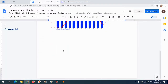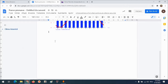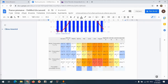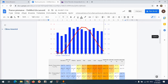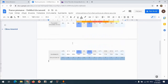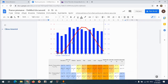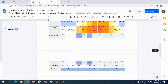Merg din nou pe documentul meu, click dreapta, inserați. Aștept să se încarce tabelul. Și iată tabelul a fost adăugat pentru stația Toronto. Am acum datele pentru Toronto.